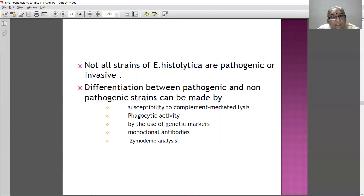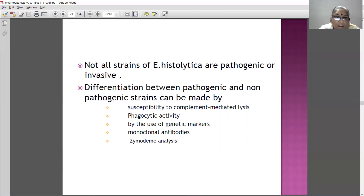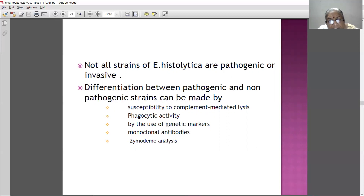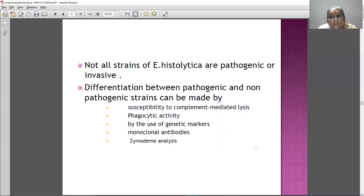To differentiate between pathogenic and non-pathogenic strains of amoeba, we use: susceptibility to complement-mediated lysis, phagocytic activity, genetic markers, monoclonal antibodies, and zymodeme analysis. These methods can determine whether the Entamoeba histolytica infection is pathogenic or non-pathogenic.